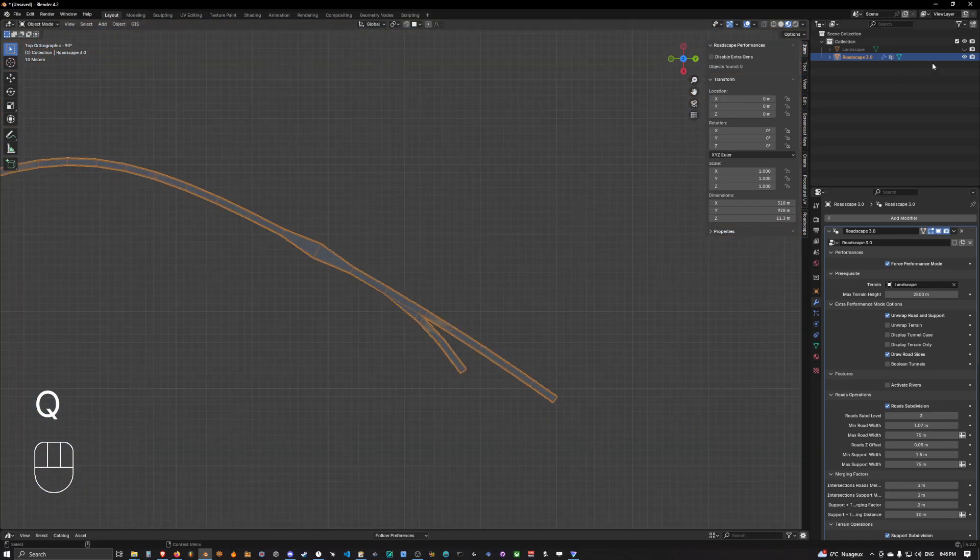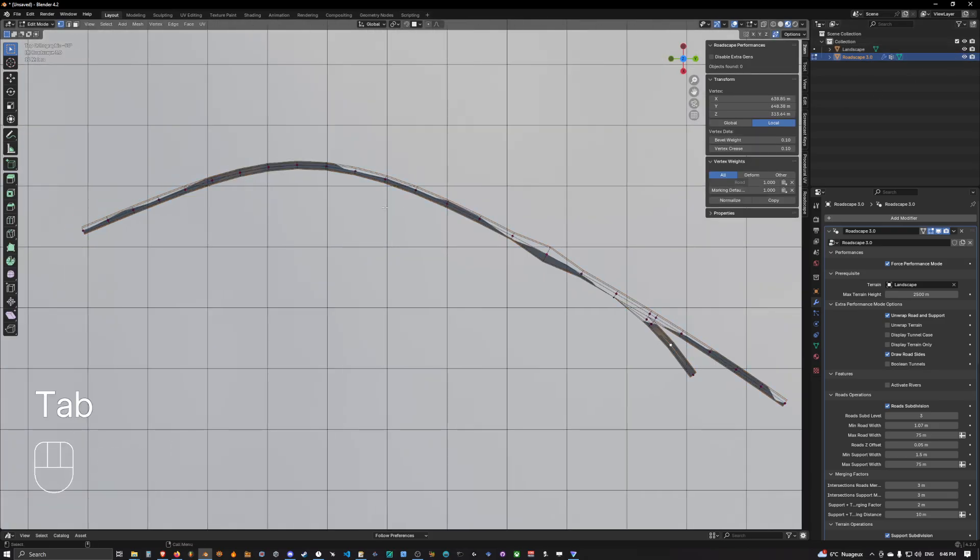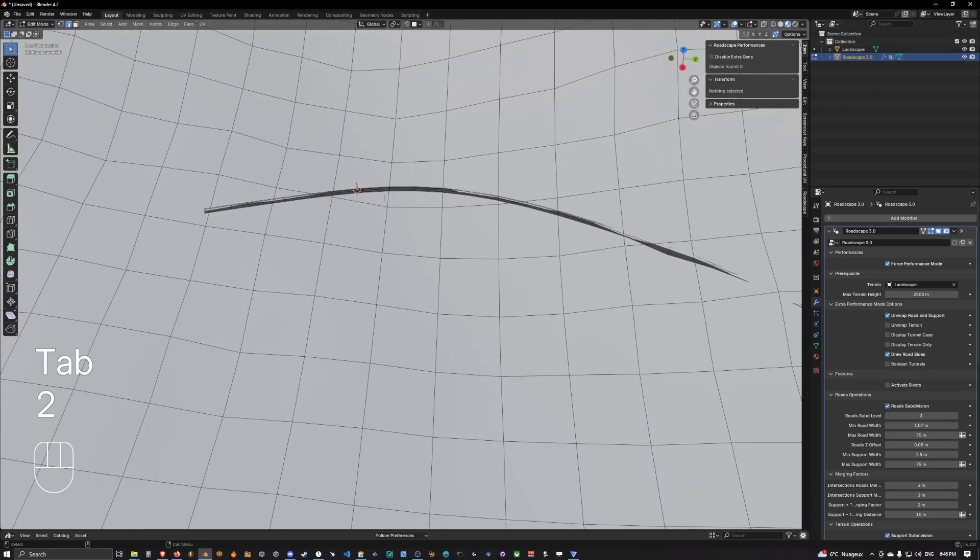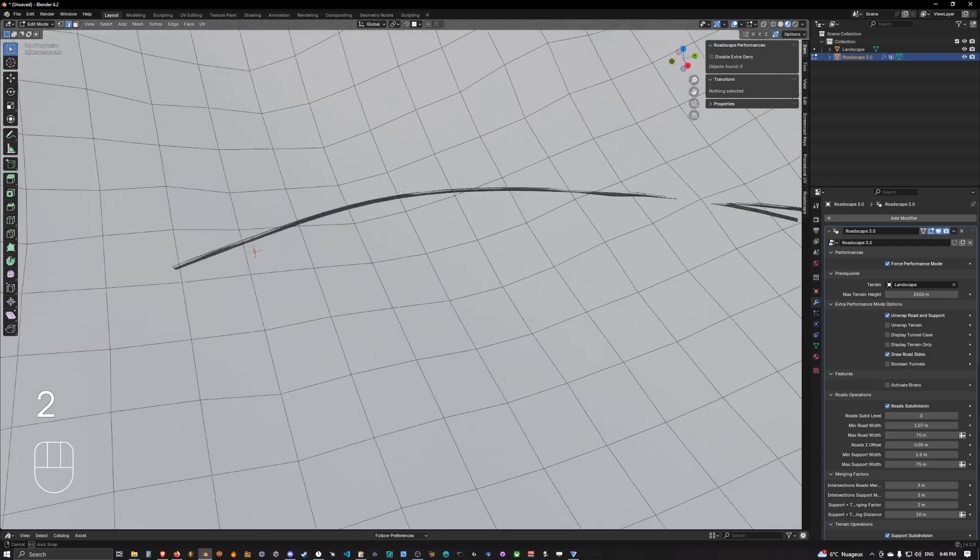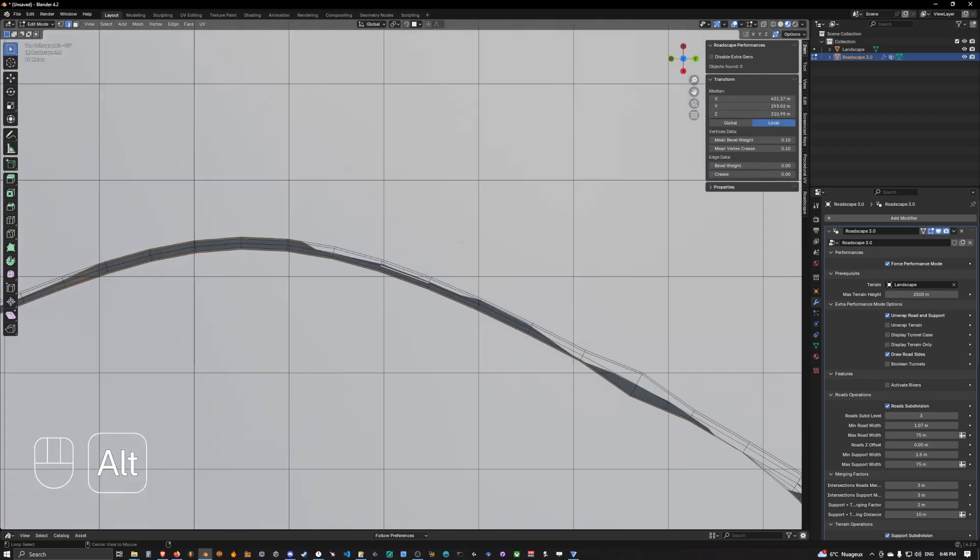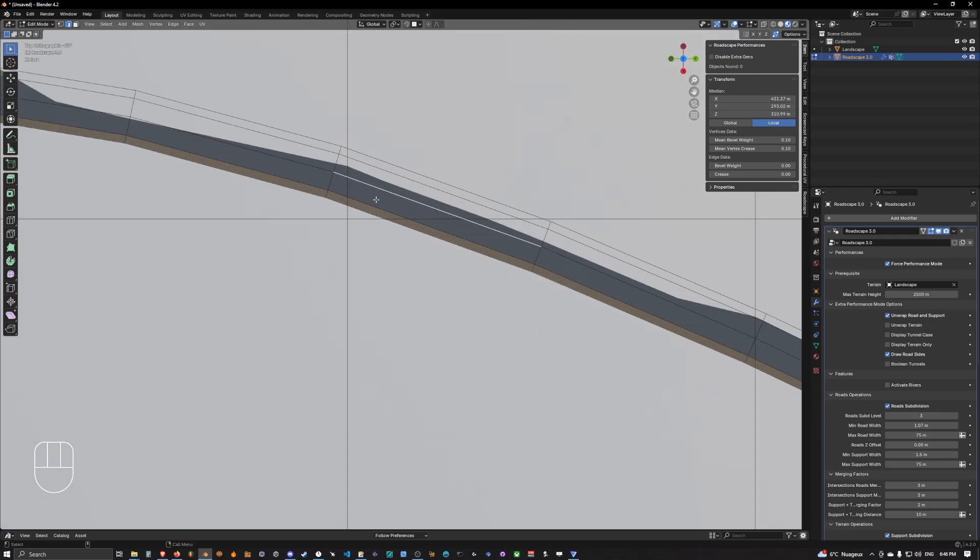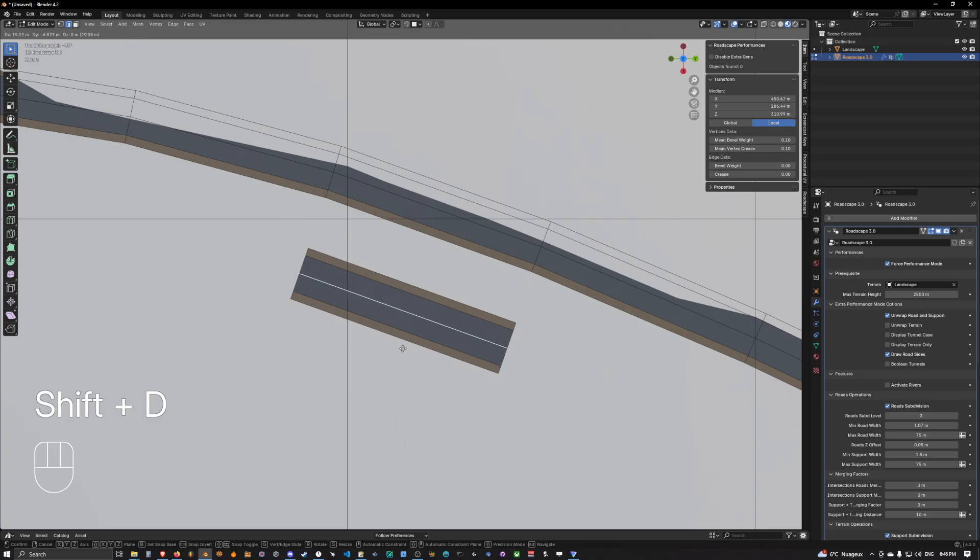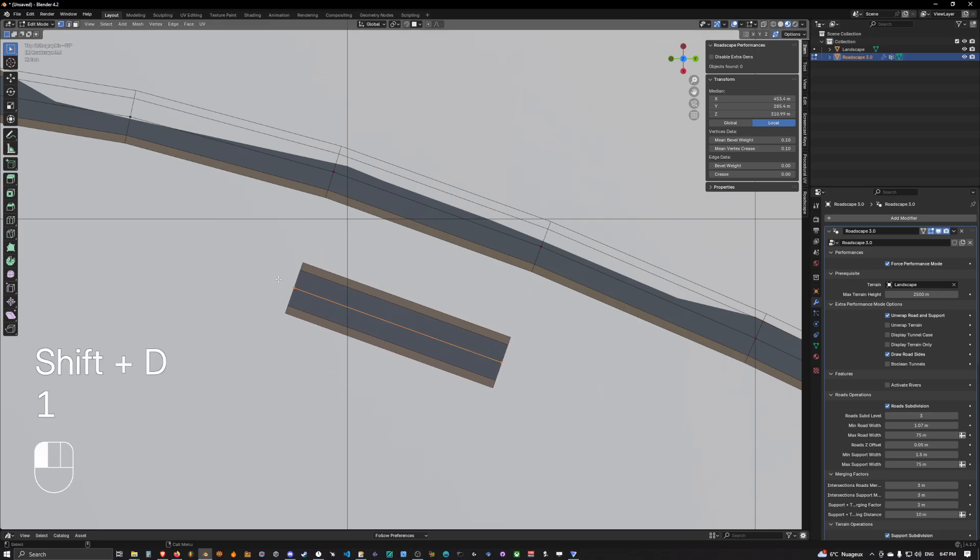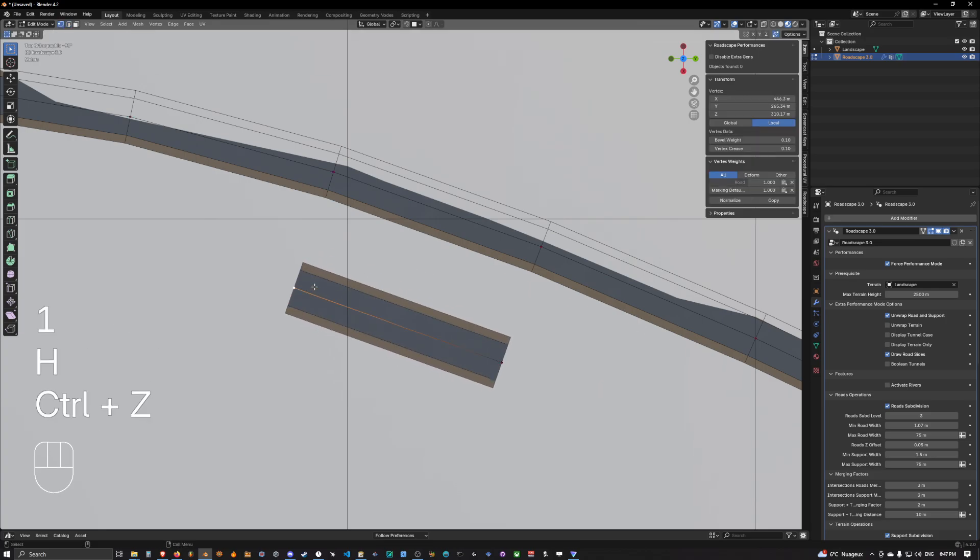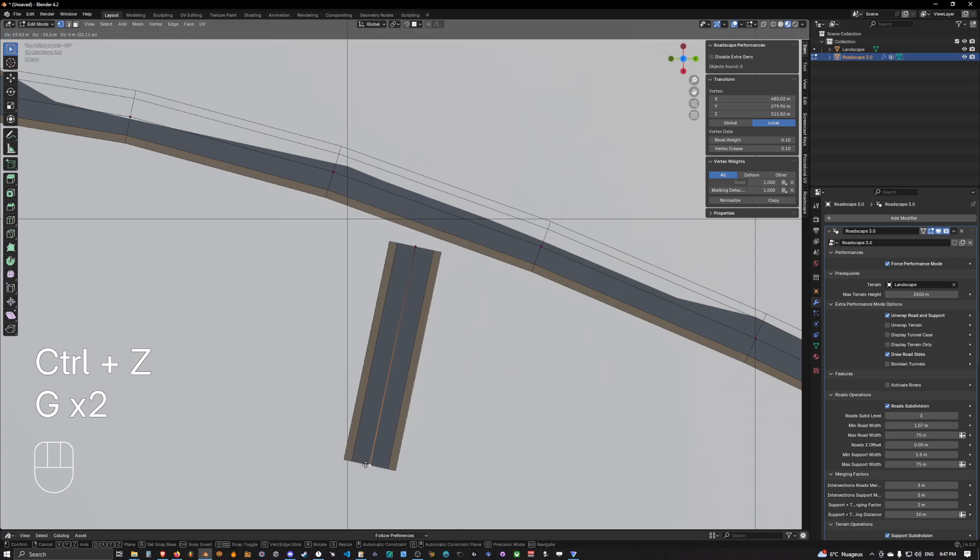And so now we are going to create, let's say, a T-intersection which is probably the most common type of intersection you can see in road design. So let's say we want to create a T-intersection here. So we want to select this edge, duplicate it, select the vertex here, bring it here.